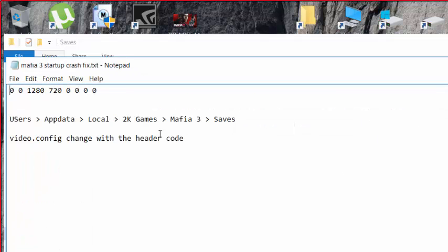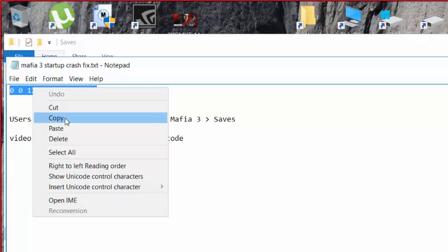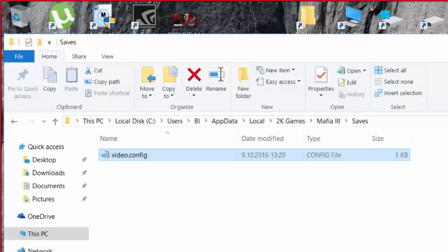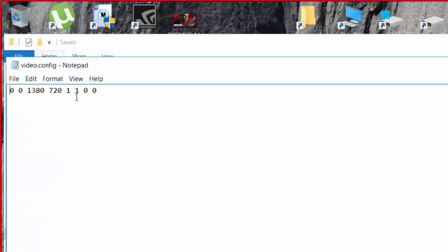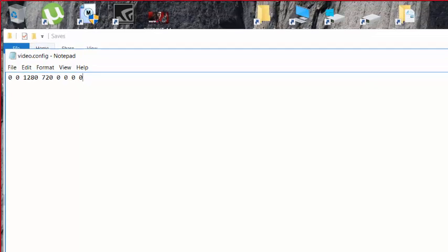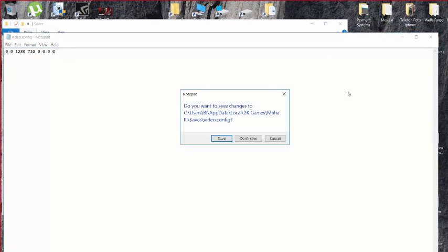You need to copy this code, then move into your video.config file and paste it, then click to save.